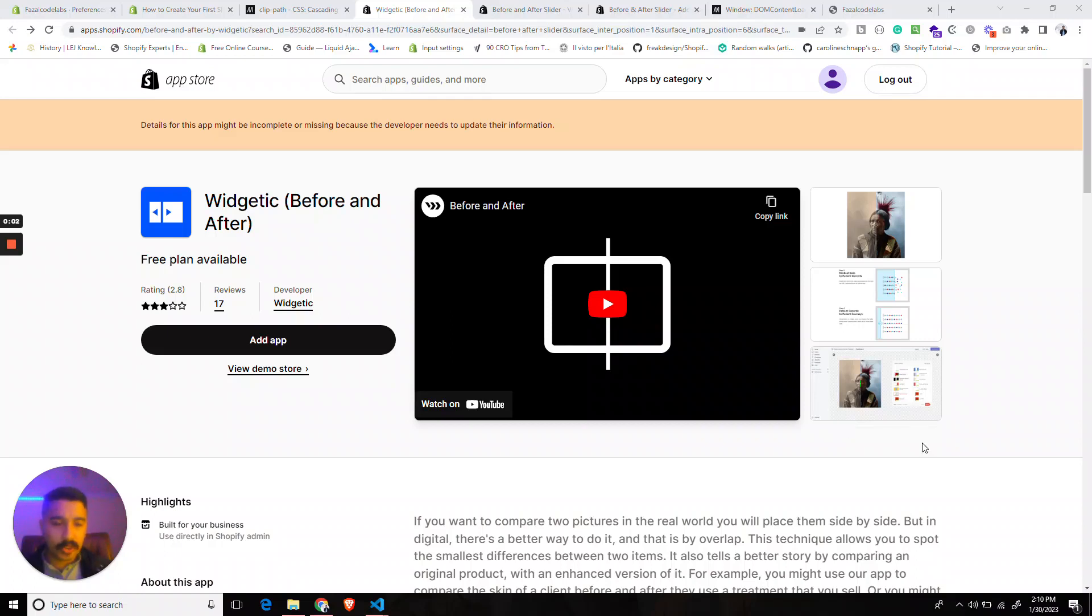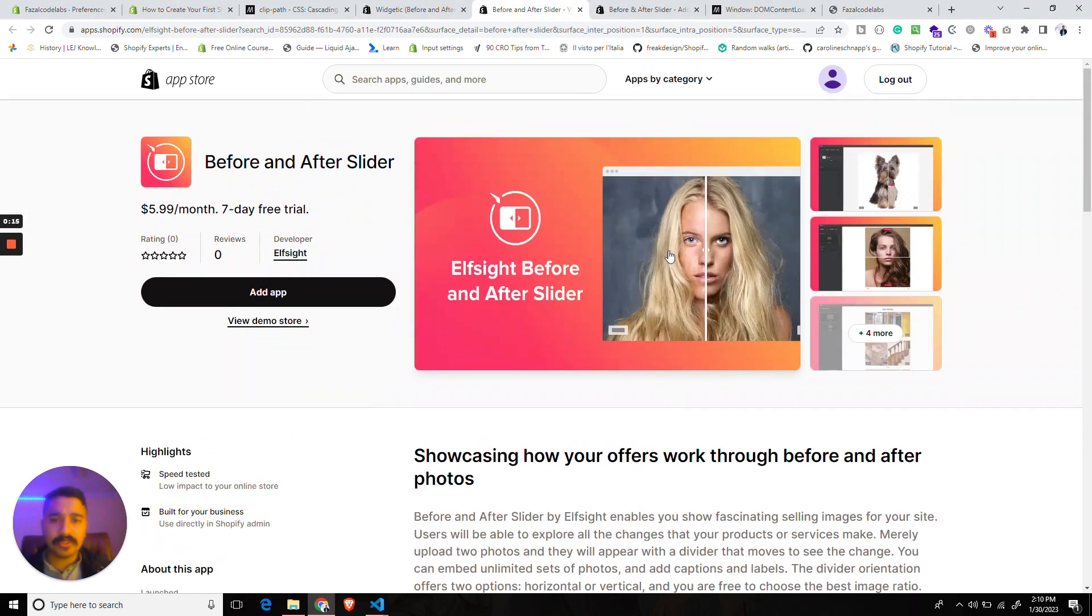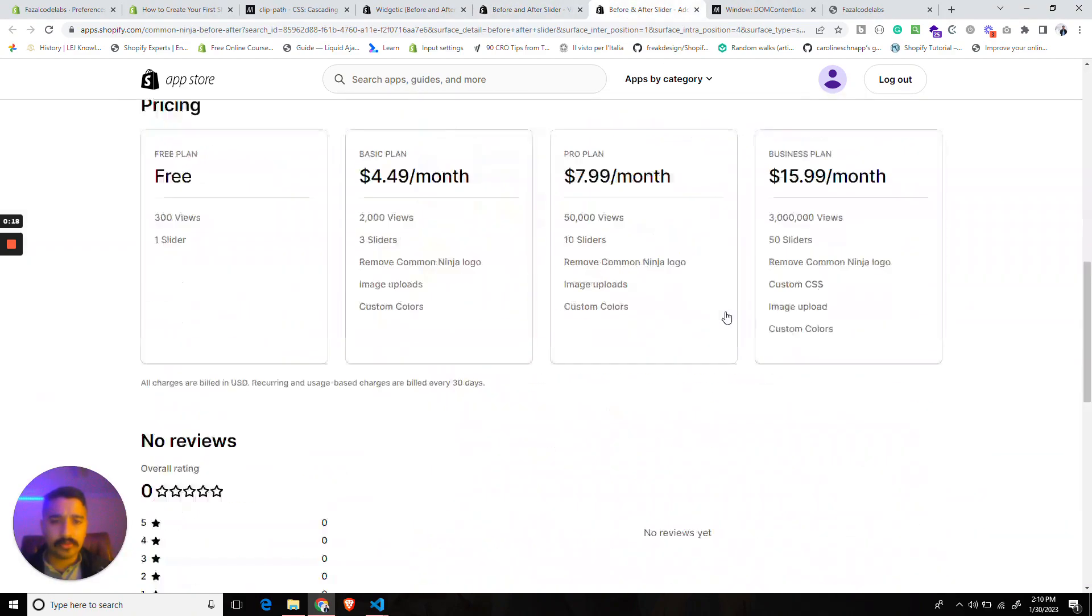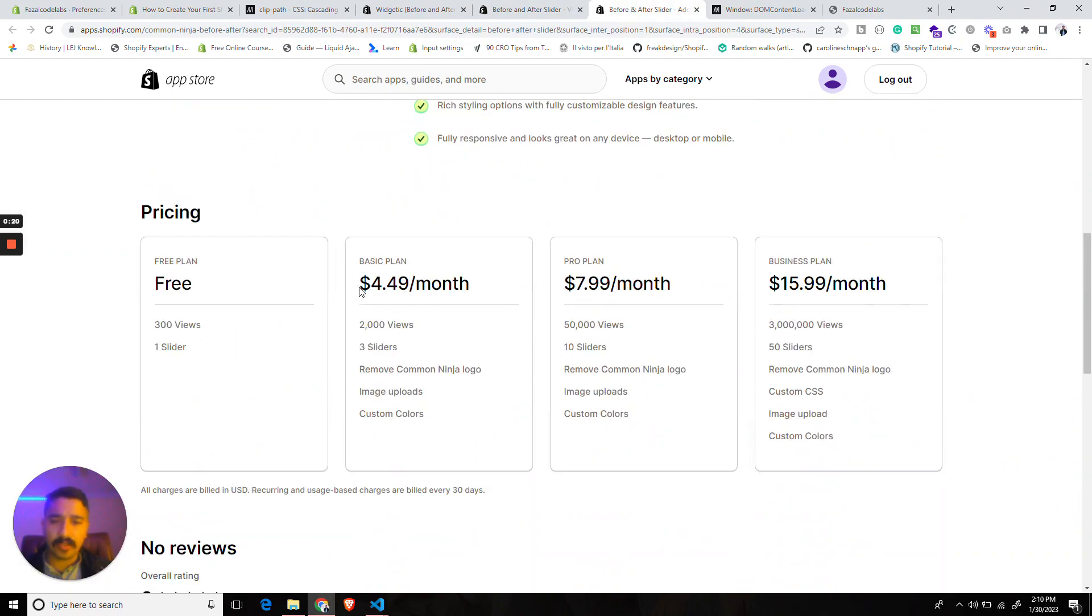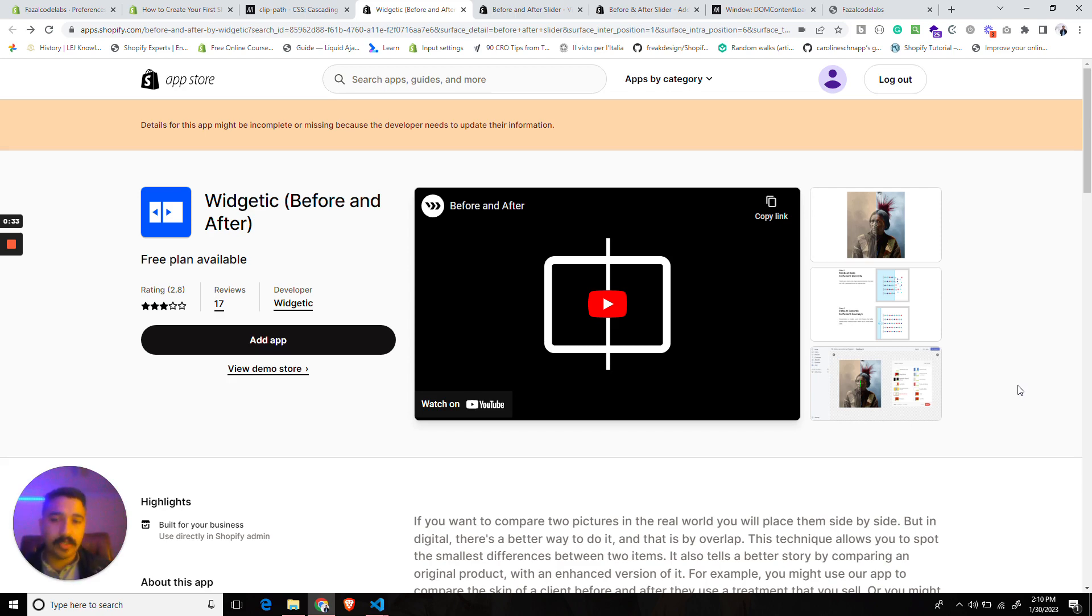Hello everyone, in this video we will create a before and after image comparison slider in the native Dawn theme without using any app. We will build a custom section to achieve this. There are a bunch of apps out there, and I wanted to replicate this without paying anything, which we can do. I will create a series of tutorials on this.